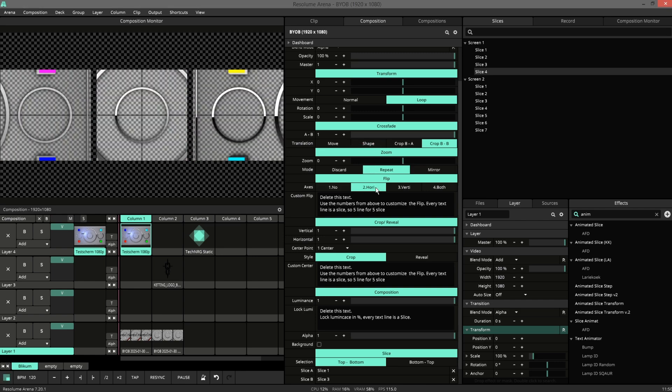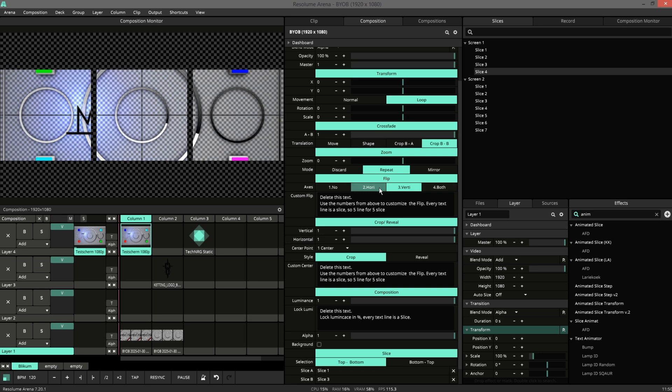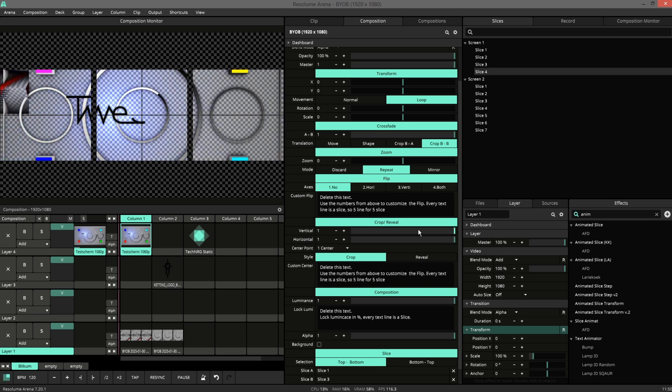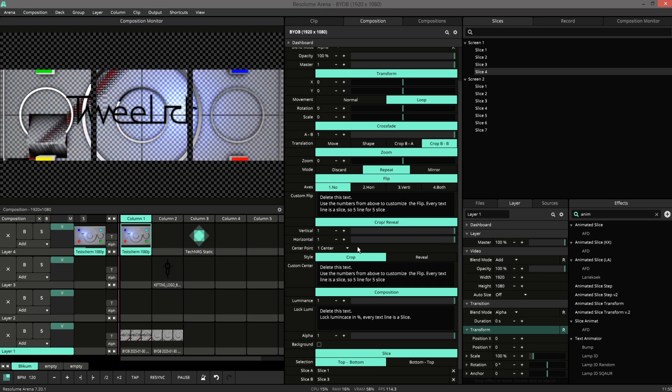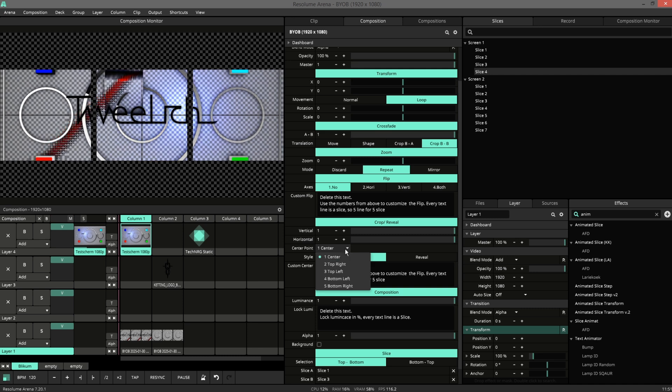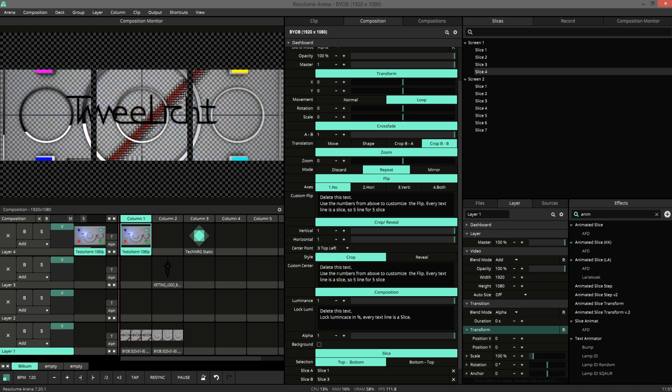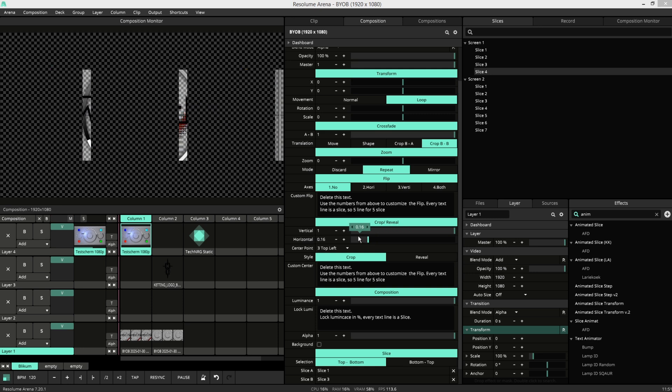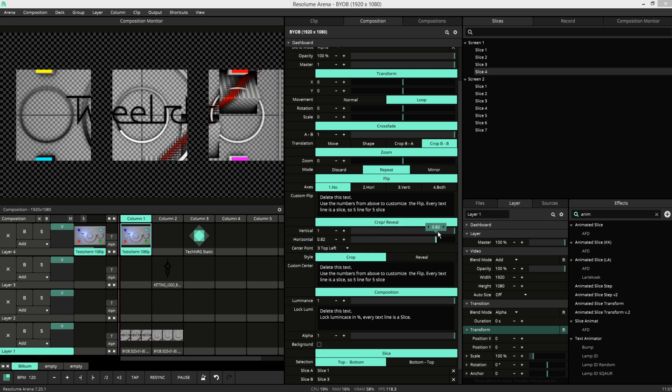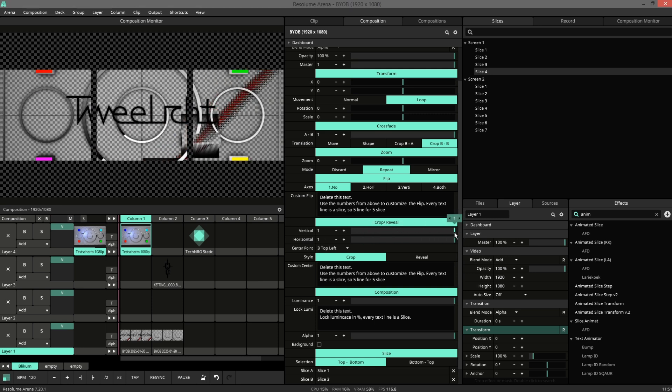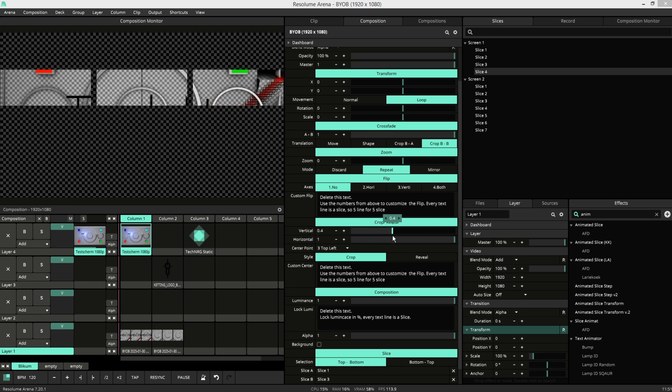You can also flip your slices. We have a crop tool. You can choose your center points here. So top right lets me move, crop it to the top right.